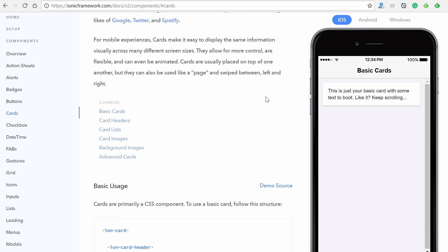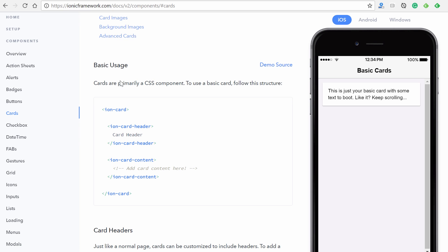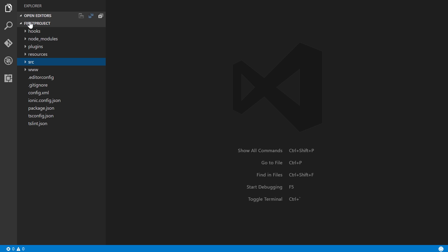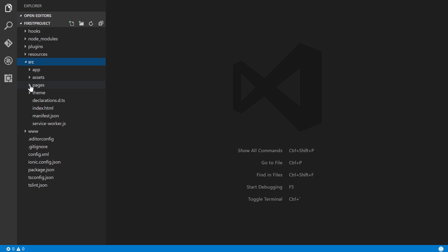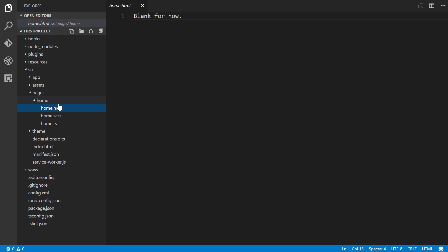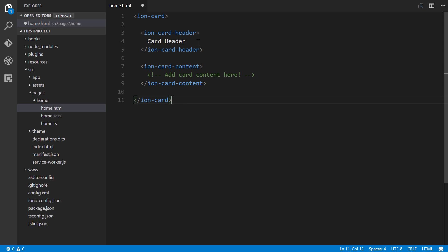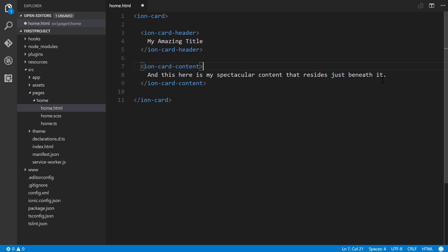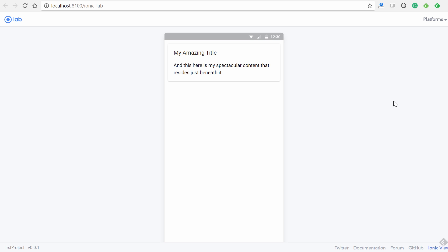Scrolling down shows basic usage of this simple component. I'll copy this, go back to my code editor, open the first project, navigate to src > pages > home.html, and paste in the card code. We can customize the card title to whatever we want and also paste in some sample text from the written tutorial. Save it — very simple to integrate this type of component.